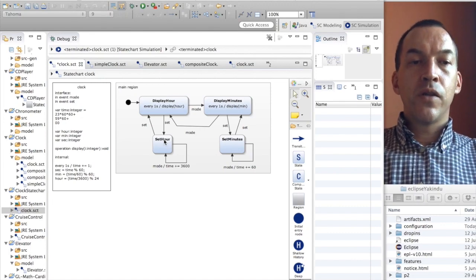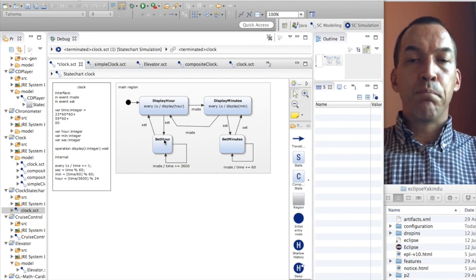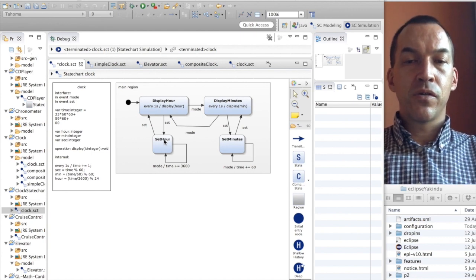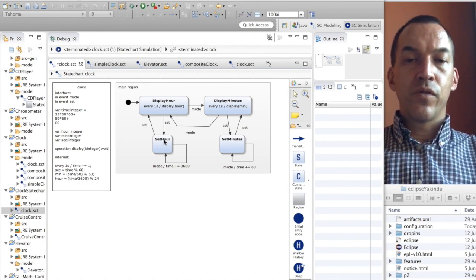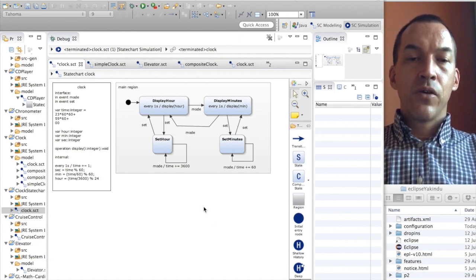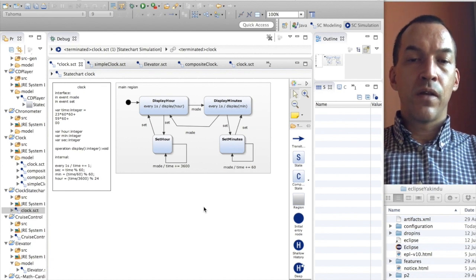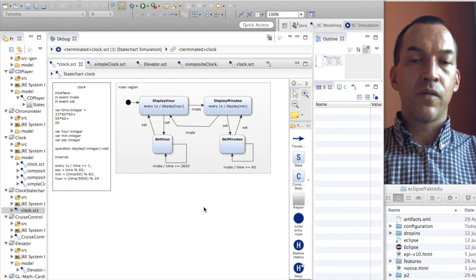In this course I will introduce the notion of composite states. As you can imagine, if we have a big state chart, the number of states and the number of transitions between all of these states can easily explode. To cope with this we can use the notion of composite states that encapsulate multiple states inside.